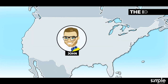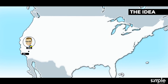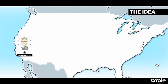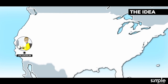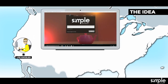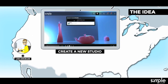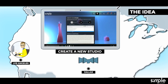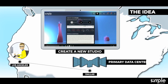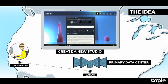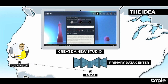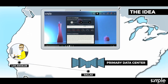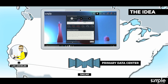John is in LA and has a great idea for a movie, so he enters Simple Animation and creates a new studio in two clicks. He selects a primary data center where the main storage, license server, and other central services will be located. Then he decides to start working on the principal script.